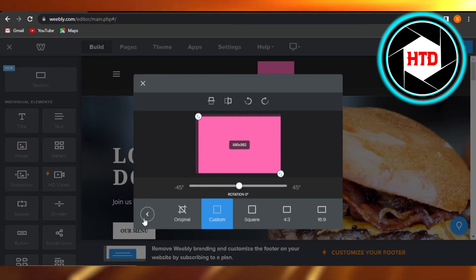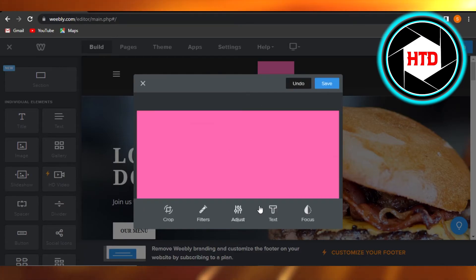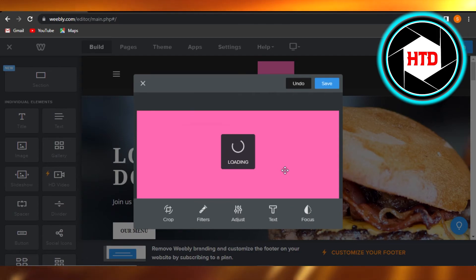Once you're done, you're going to go back and click on save, and your logo will be resized on Weebly.